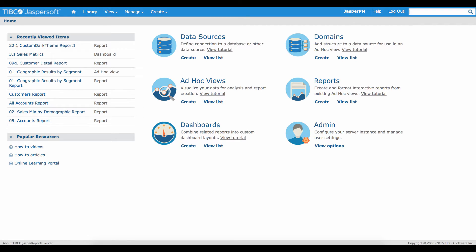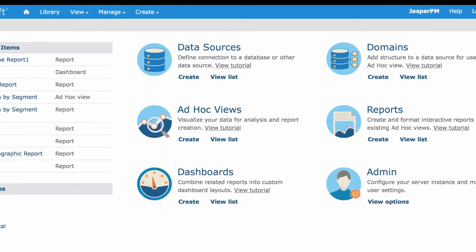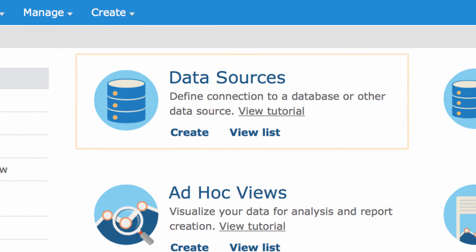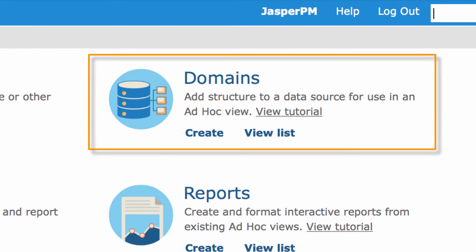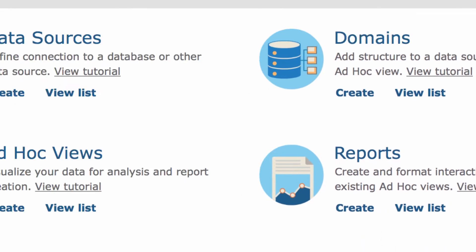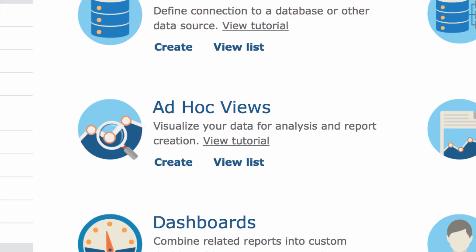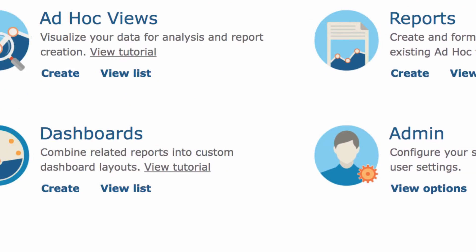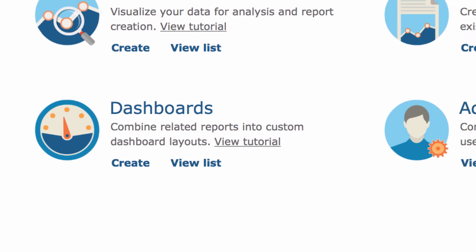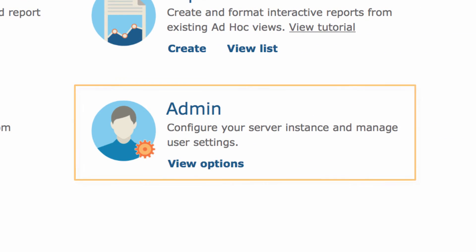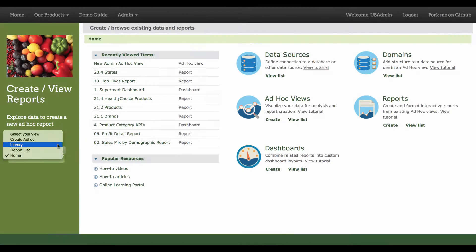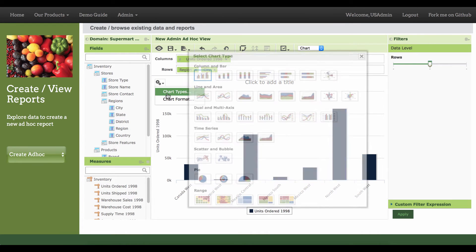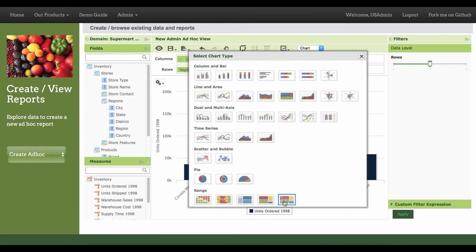With the entire Jasper Report server UI built on RESTful web services, its full stack of data connectors, domains, ad hoc visualizations, cross tabs and tables, dashboards, and user authentication and roles can be easily white-labeled and themed to remain consistent with the look and feel of your own application.